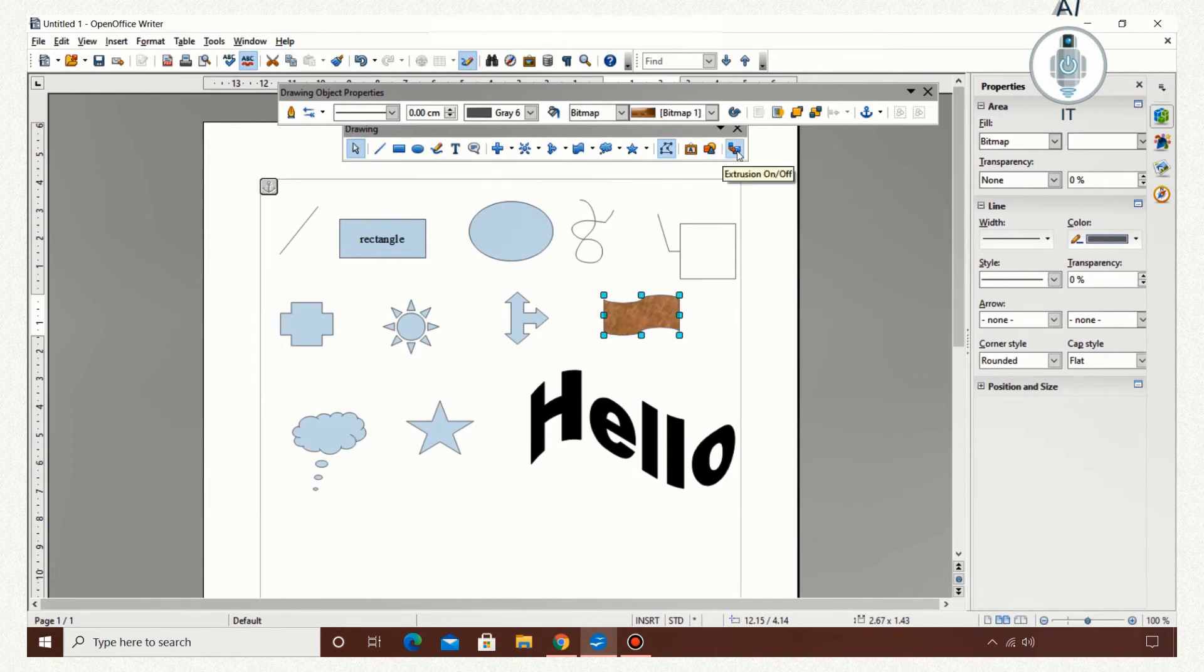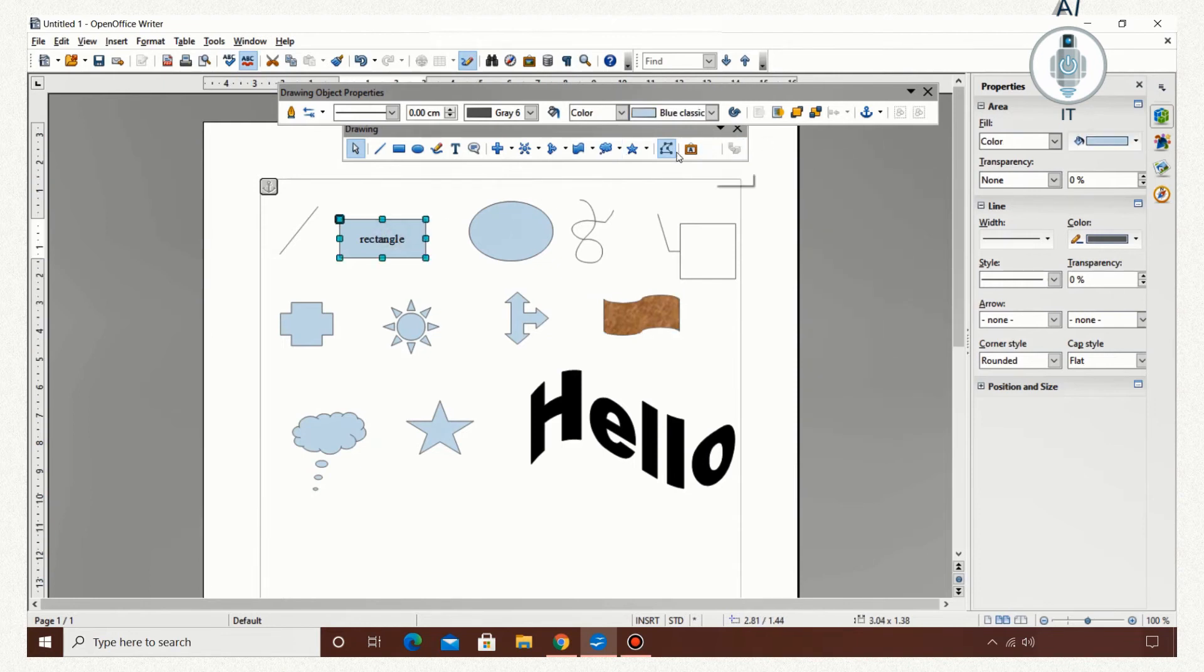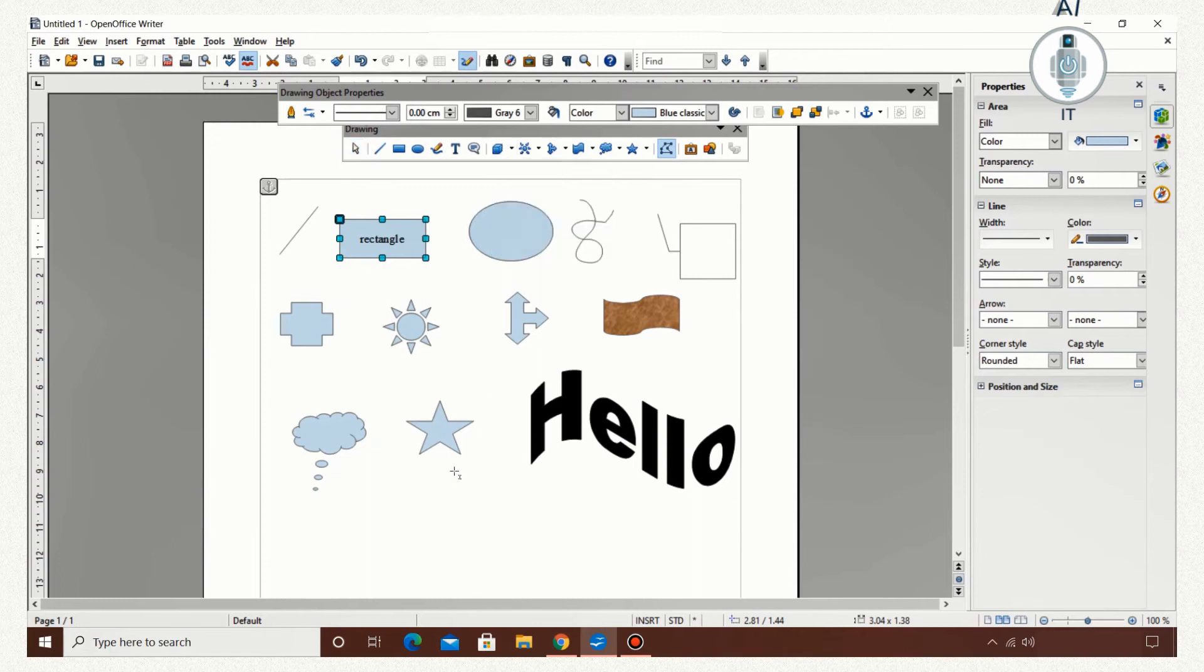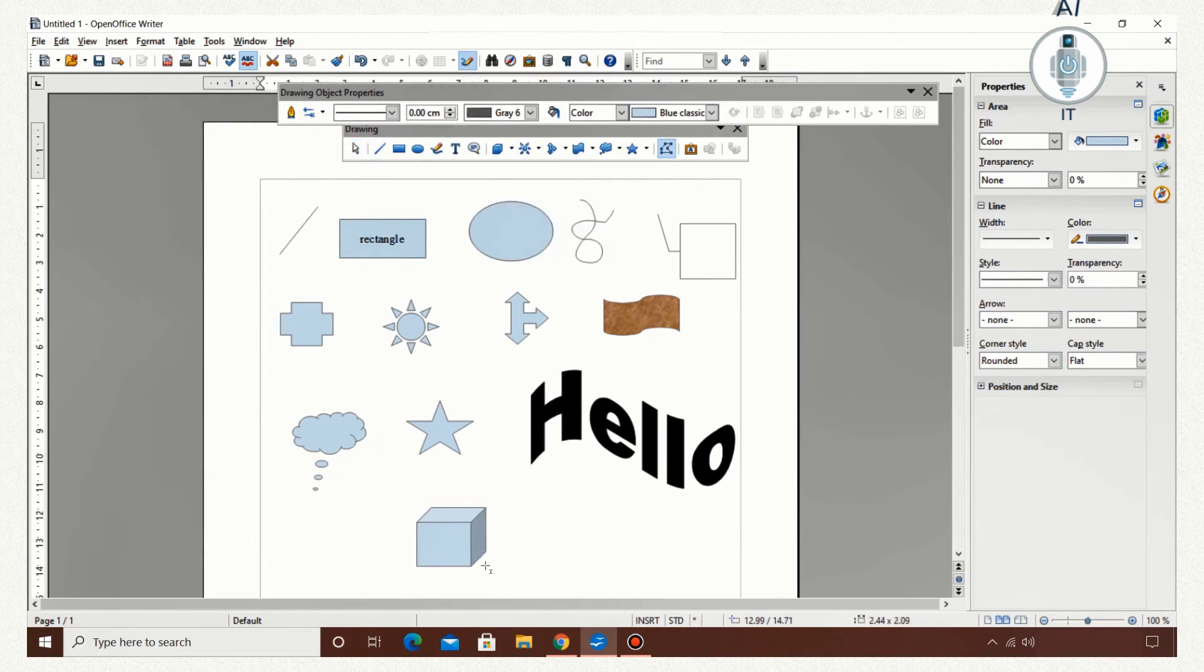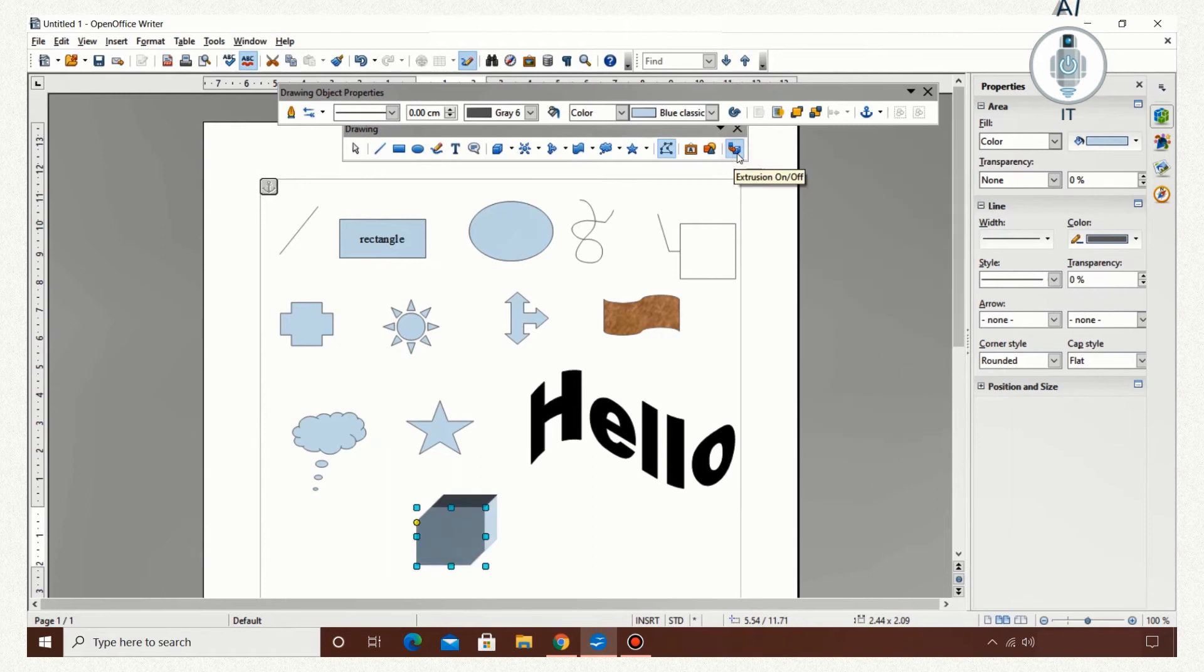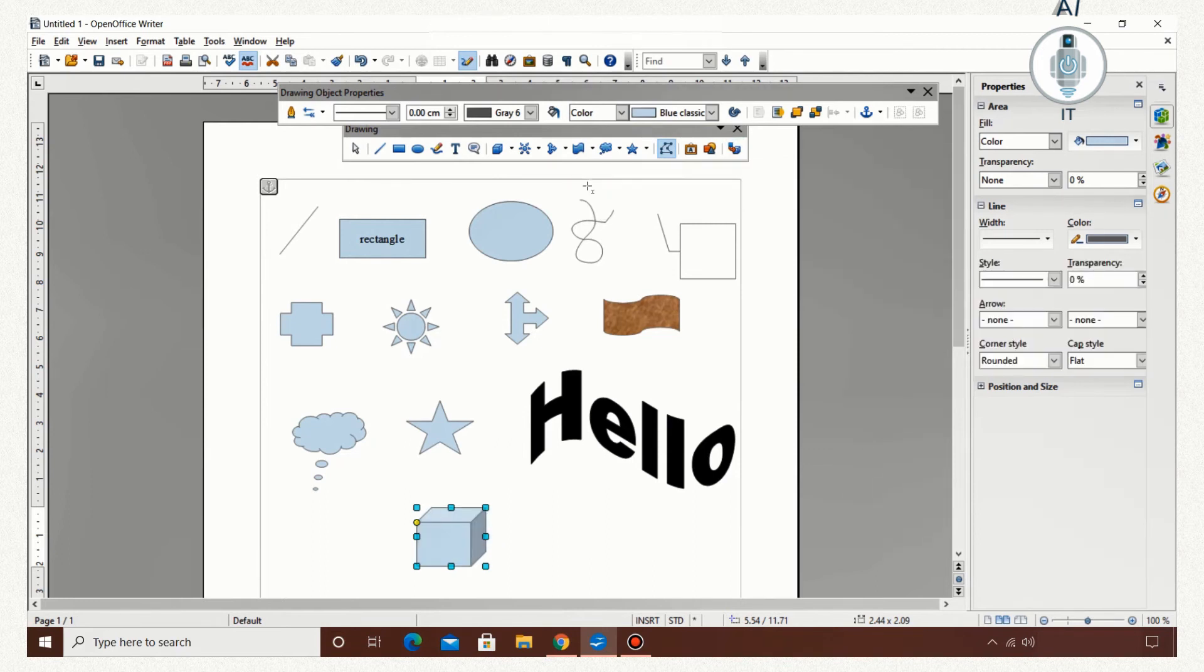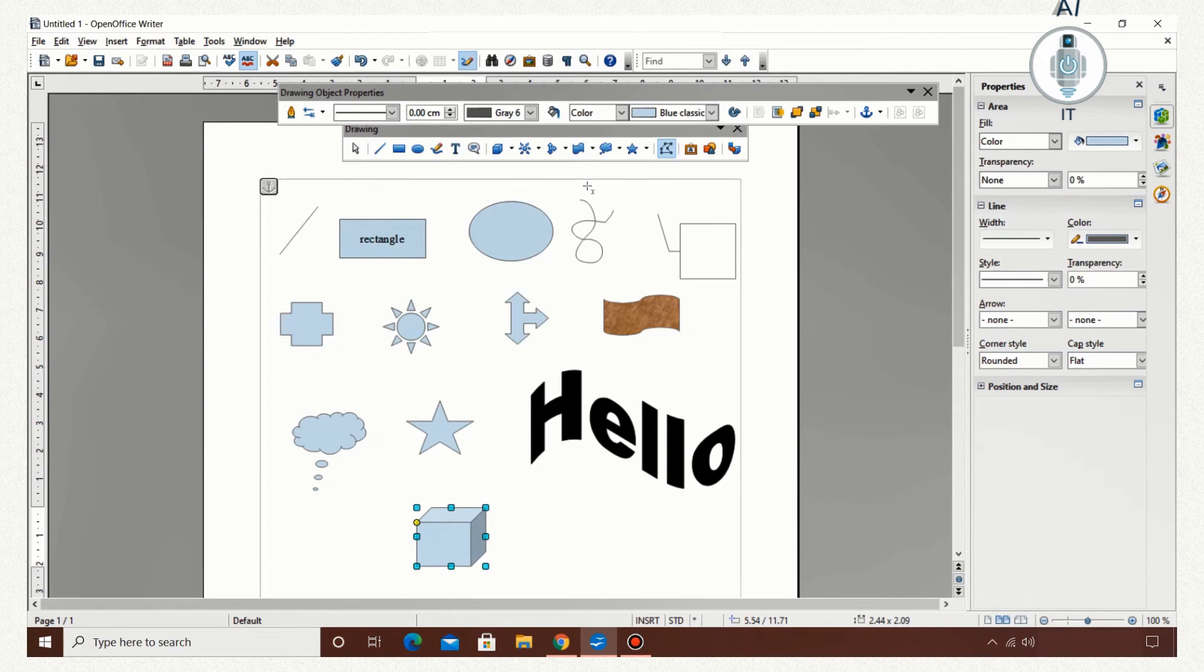Now the last option is extrusion. If I need to use this particular option, then I need a 3D figure. So I am going to draw a cuboid. Now I click on extrusion. I get one more properties where I can change the look of this cuboid. So these are the various options that are available in the drawing toolbar.